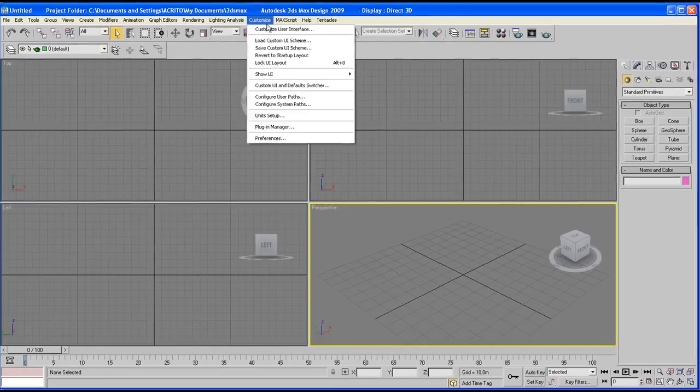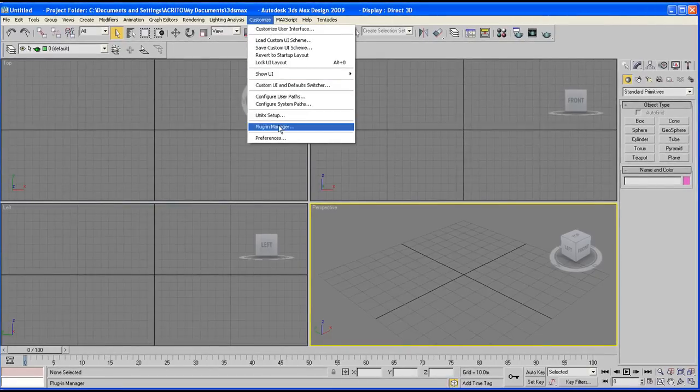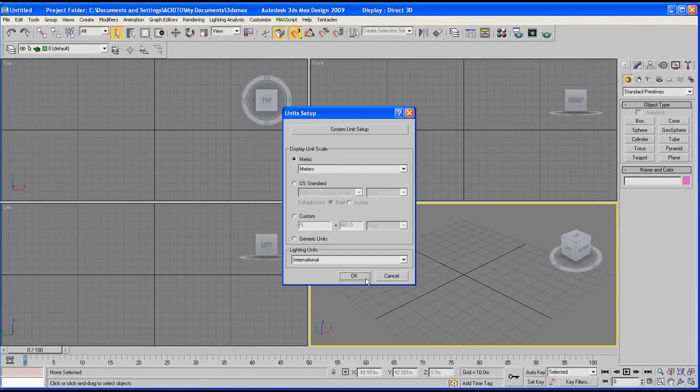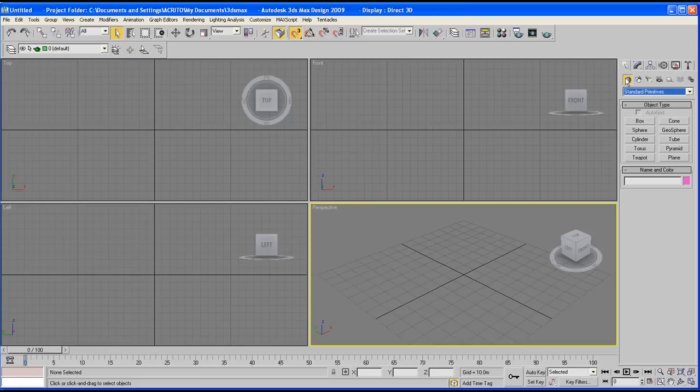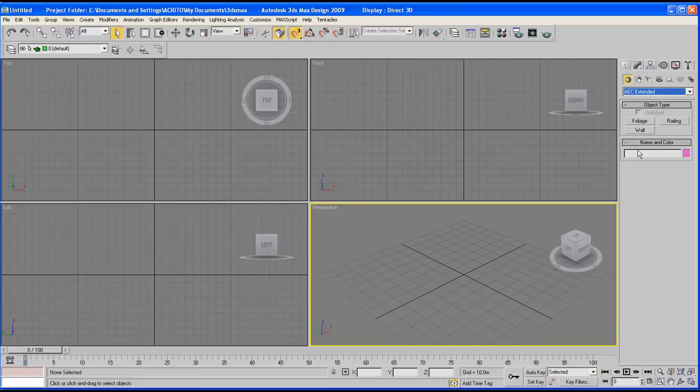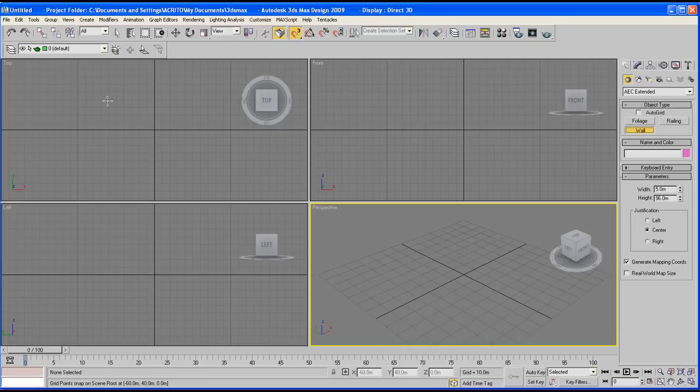Start off by going to customize unit setup and make sure we've got meters here. Go over to your create panel with the geometry selected, get the AEC Extended tool and then select the wall.